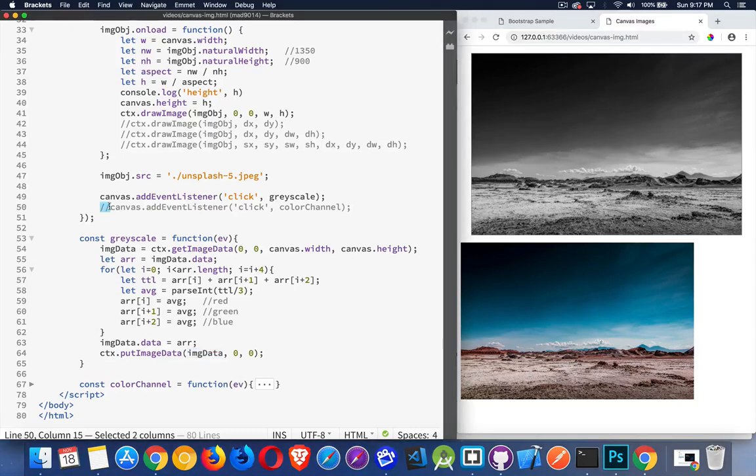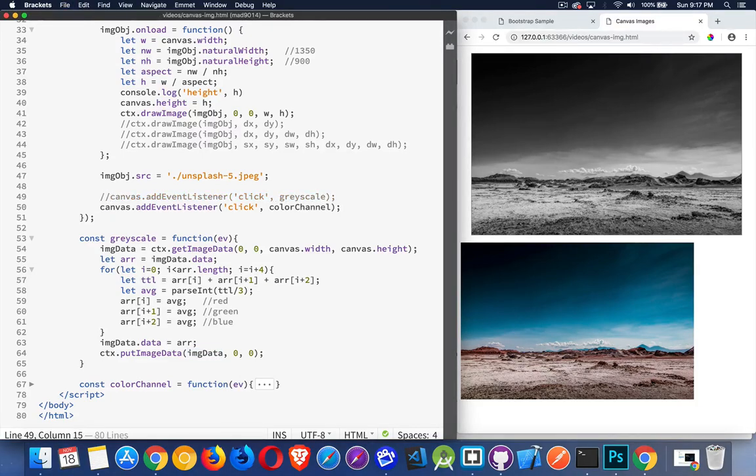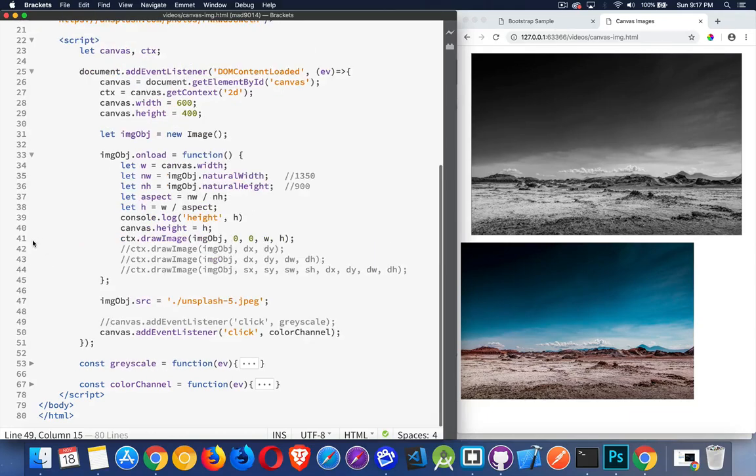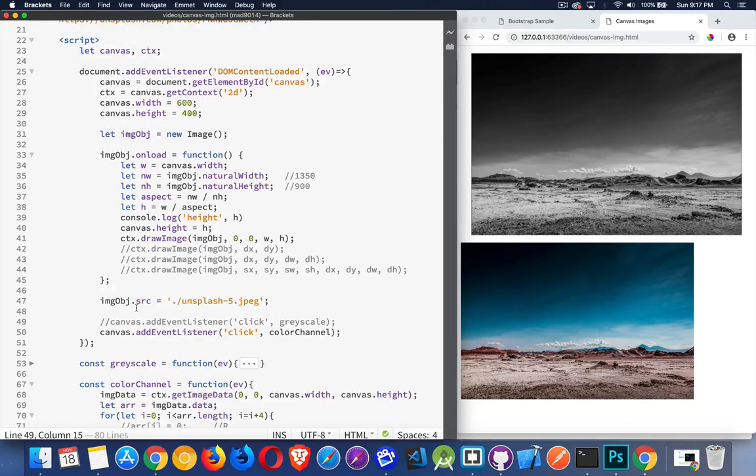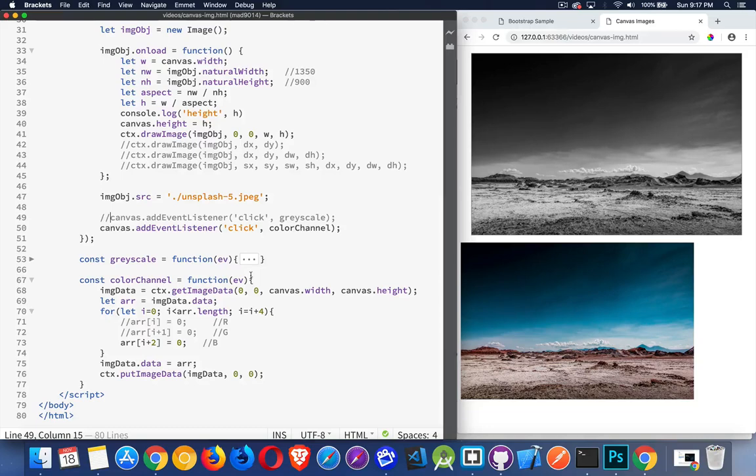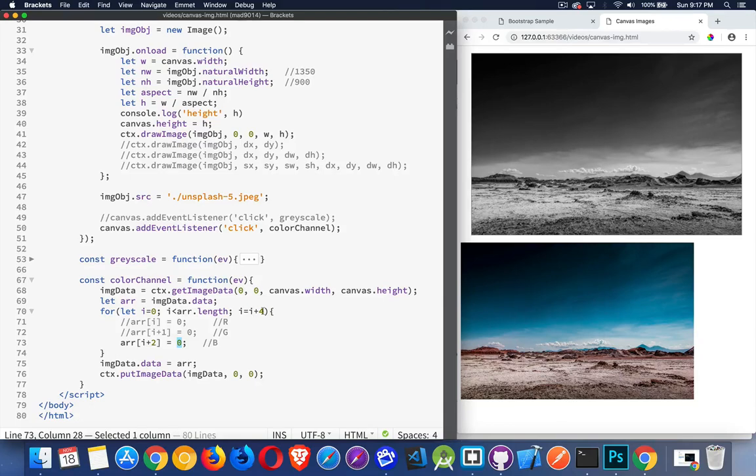All right, now the other one, the other method, color channel. Same idea. I'm just playing with those four values. Get the image data, loop through it, and then here. All right, if I'm setting the blue channel, every value in the blue channel, so I'm looping, I'm incrementing by four, so I'm looking at one pixel at a time, and for every pixel, I'm setting the blue value to zero, putting it back in, put image data.